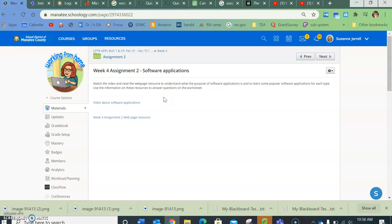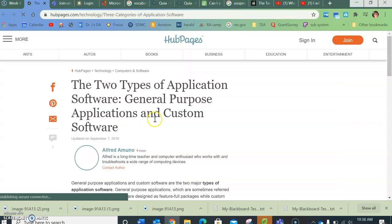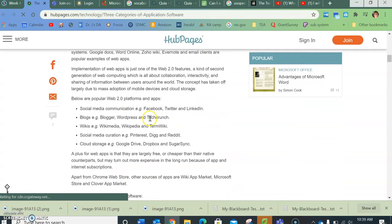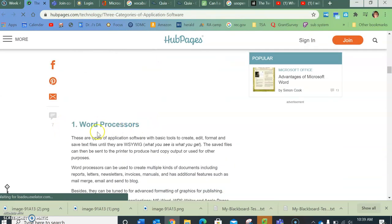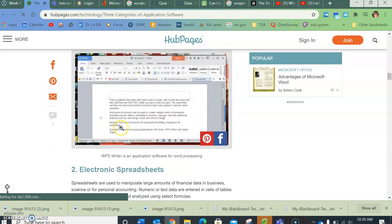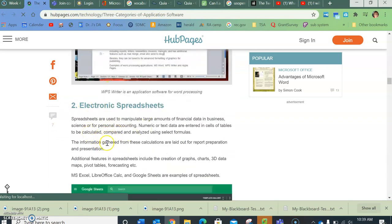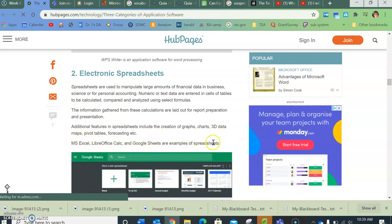It also shows you popular software applications per type. So if I click on this page you can see here, if you go down, number one is word processing, number two is spreadsheets. If you read inside of this, it'll tell you different popular ones. This is going to be part of your worksheet for this assignment.